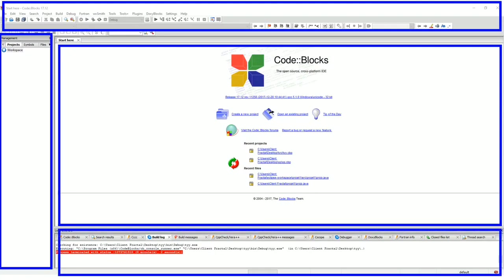And at the bottom you have the logs. Here you will for example find information about your program execution. For example the errors. In the next video we will create a C language file to start working. See you there.